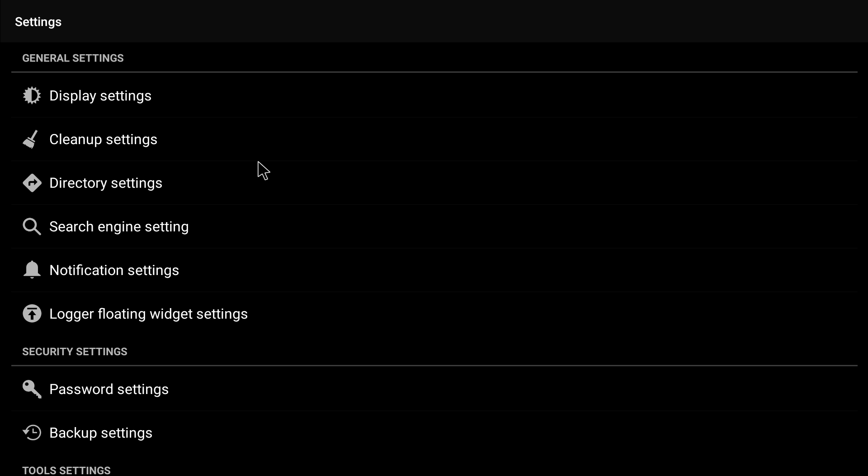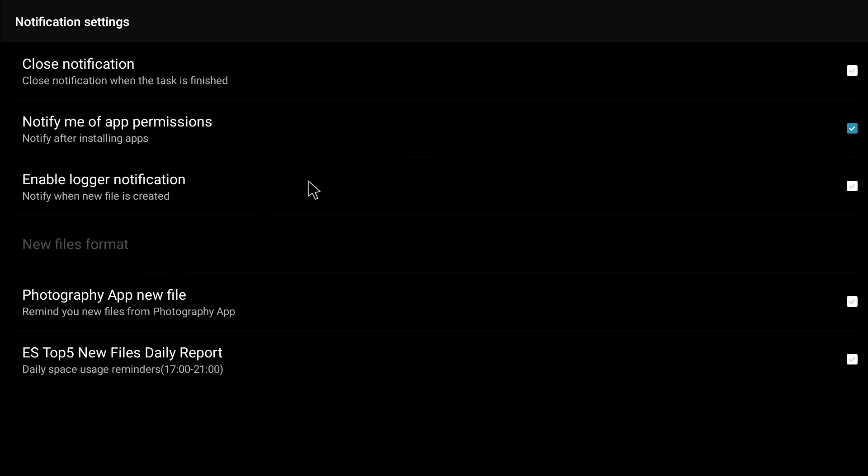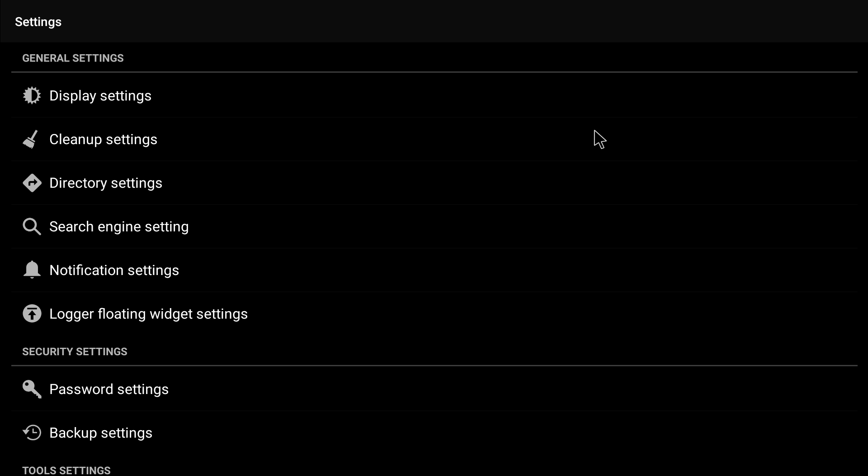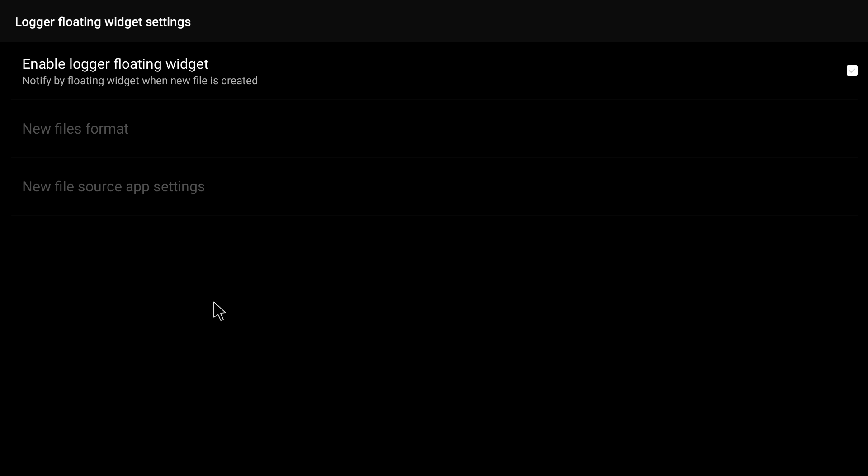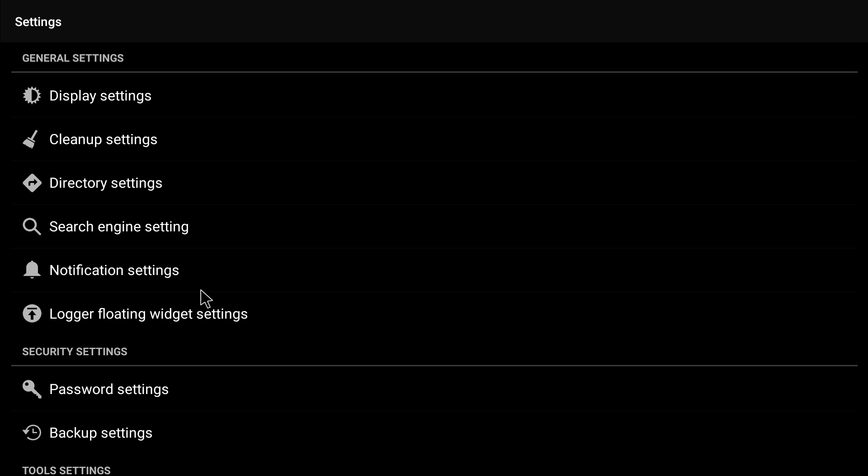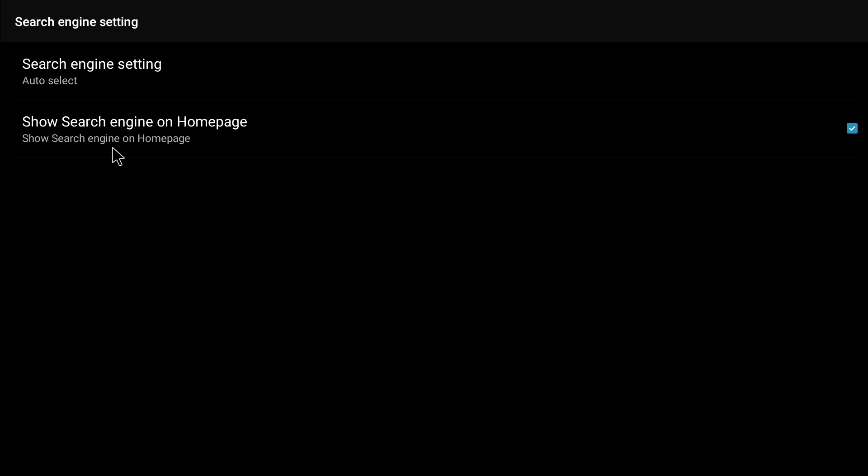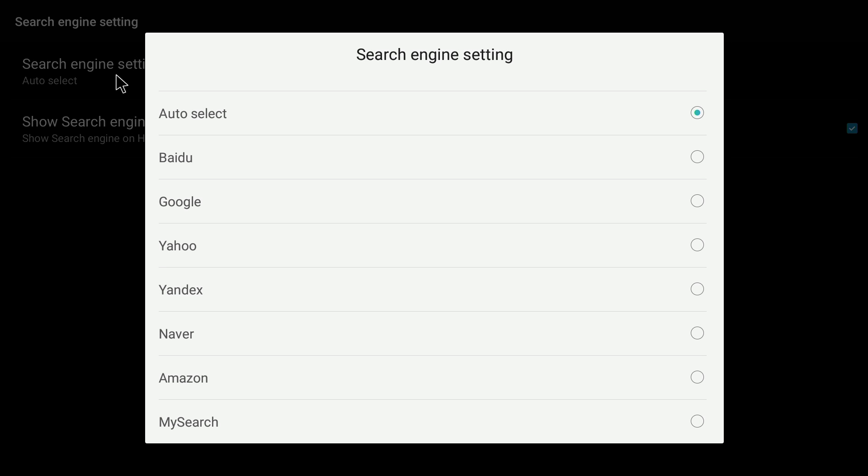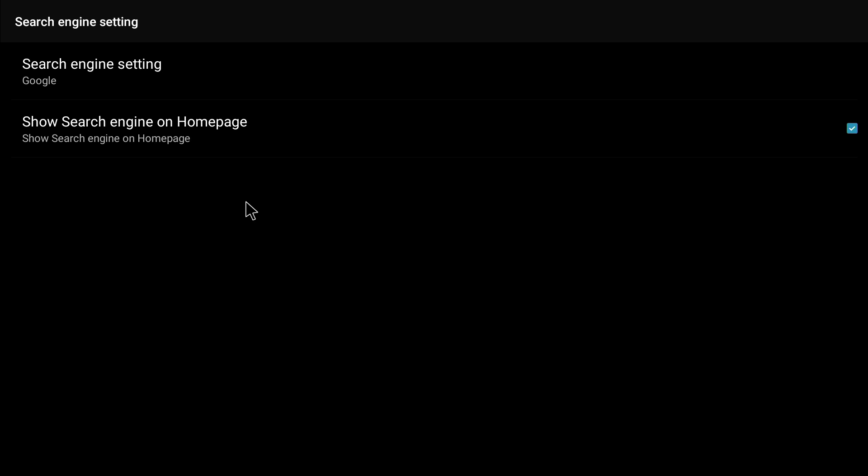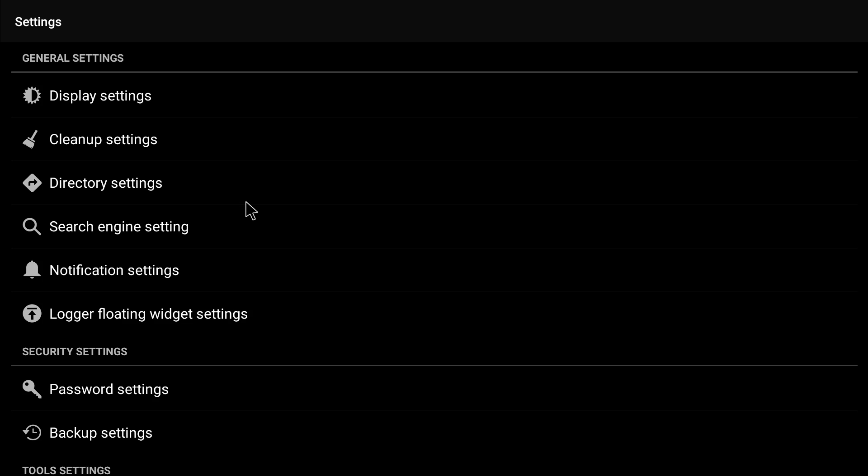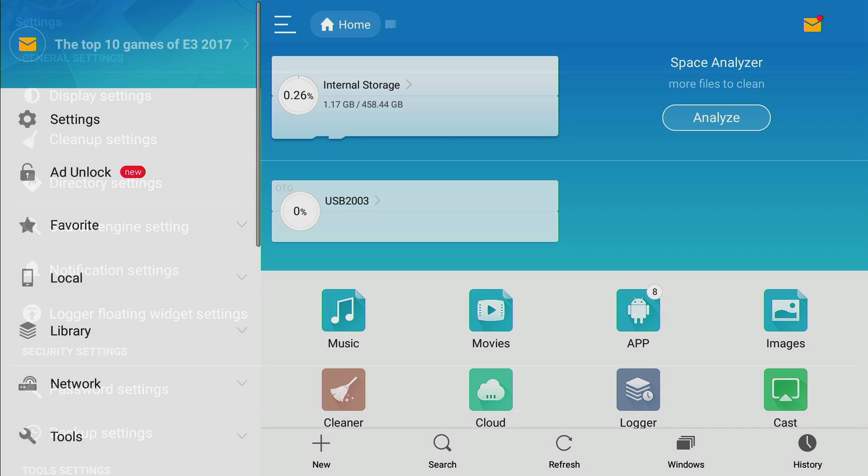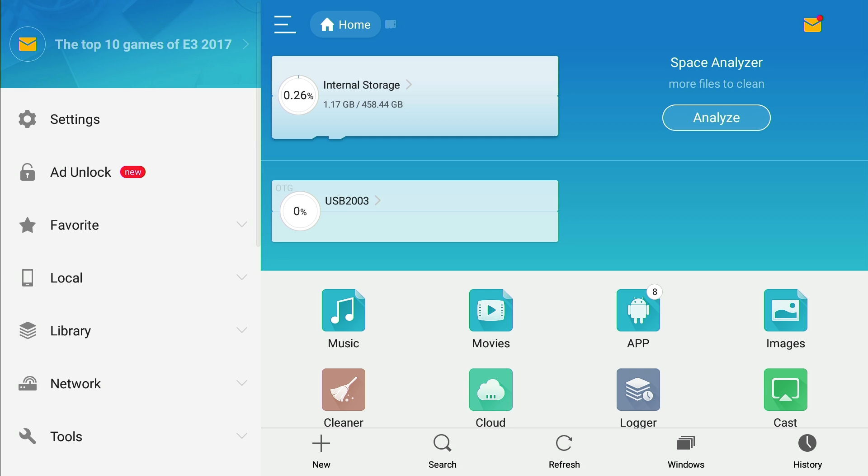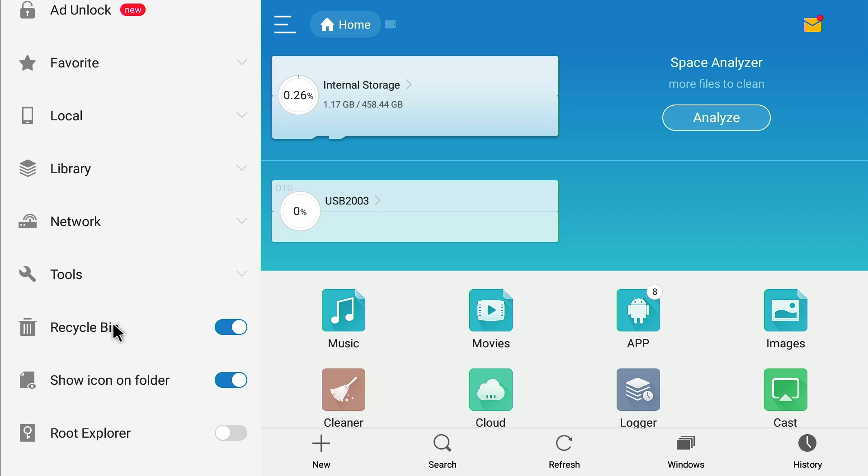Okay, we're good there. Notification settings, unclick this so it doesn't bug you. Logger, floating widget settings, okay, that's turned off. Now we want to go to search engine setting and click on that, click enter on auto-select, and click enter on Google. Google is just the best for search.